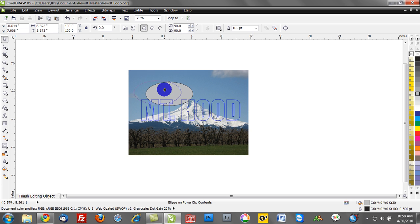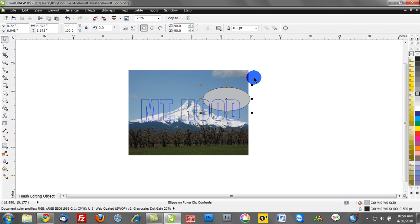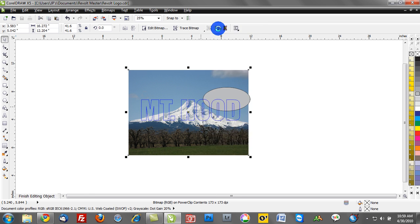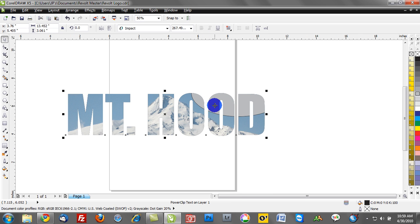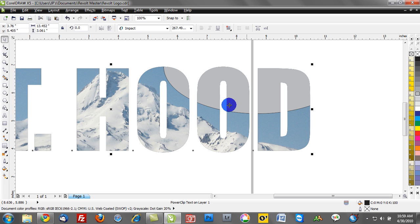So you could have a daytime image of Mount Hood, we could have a nighttime image, or we could have just multiple images, and we can continue to reposition and create some new textures and effects here. So I can go to Finishing, Finish Editing at this level, and you'll see how we have our two photograph and our vector shape power clipped into the very same object.